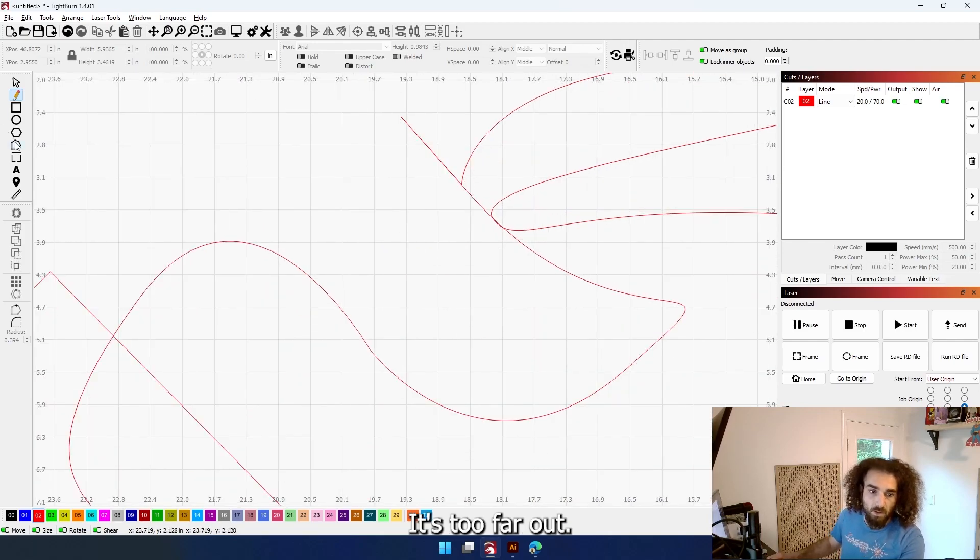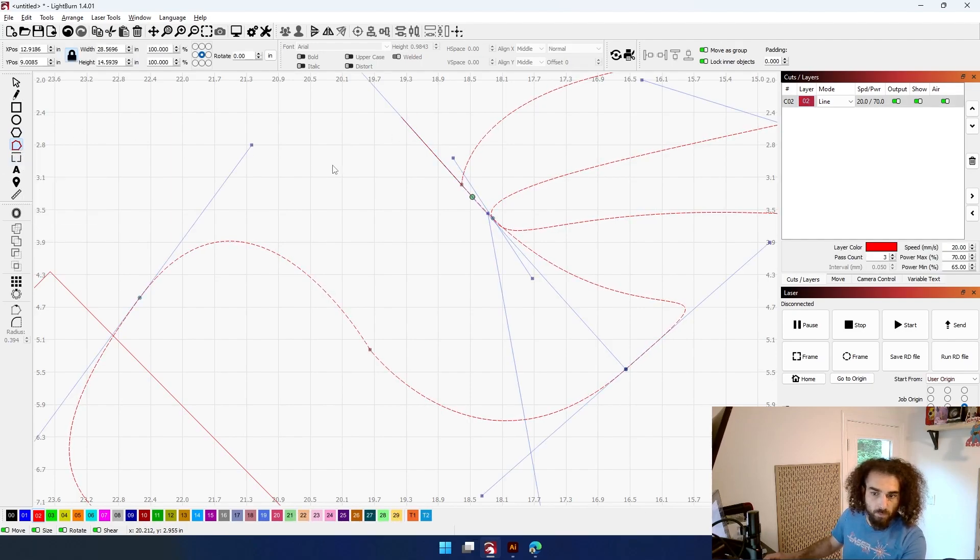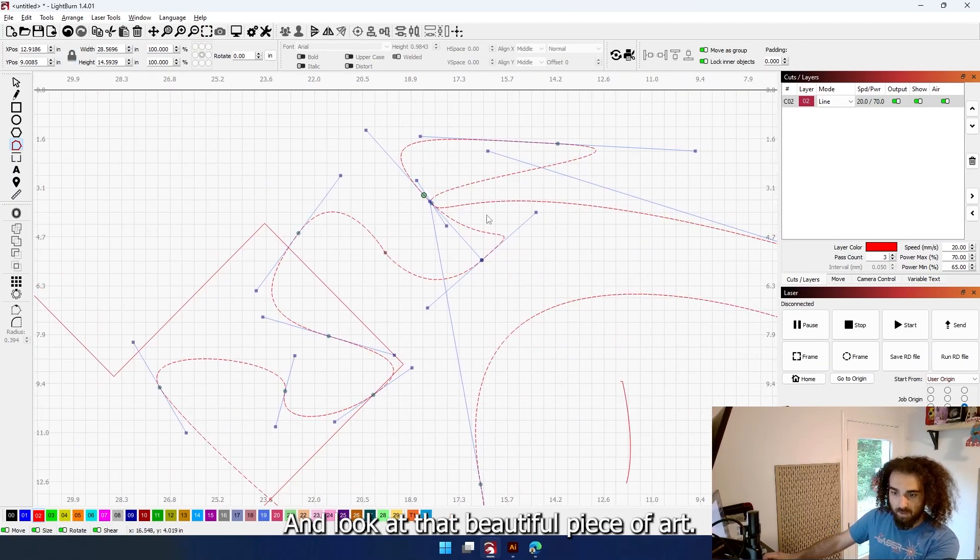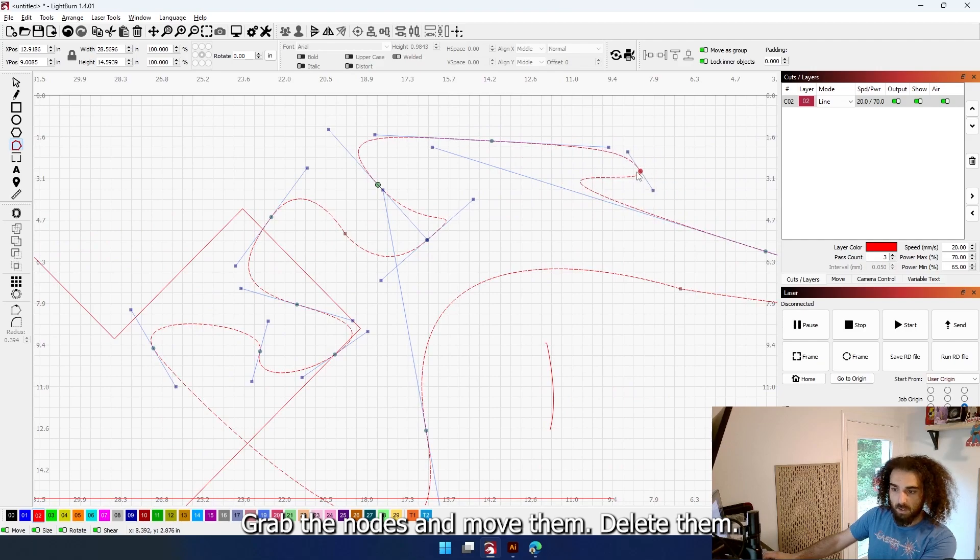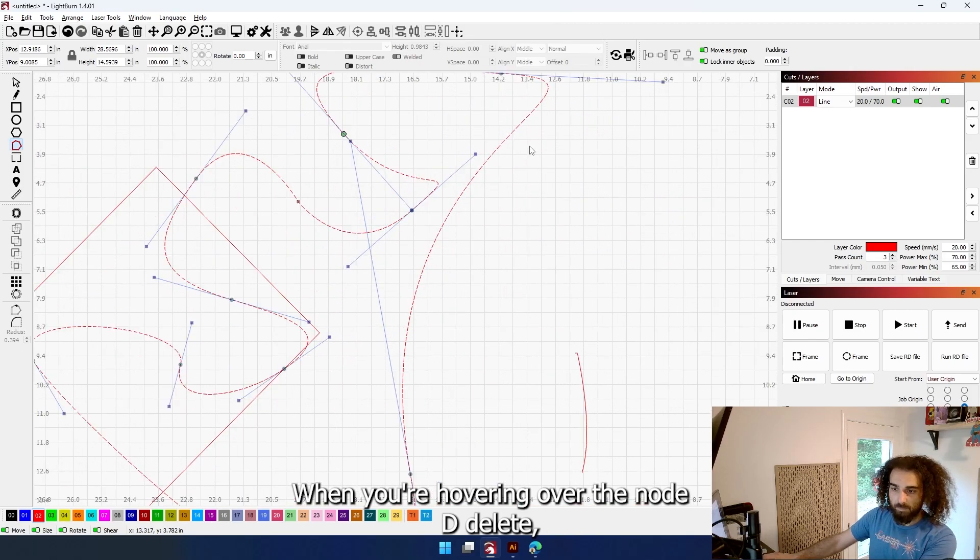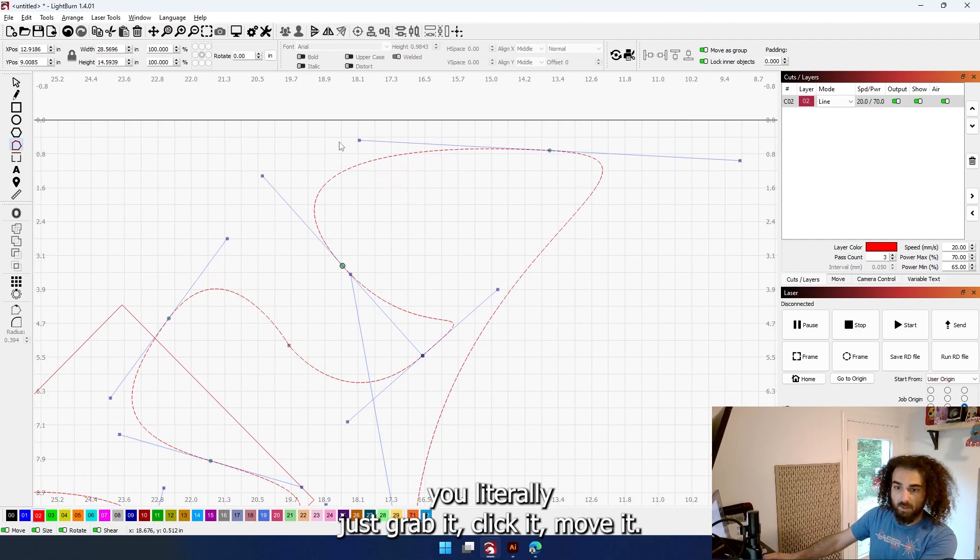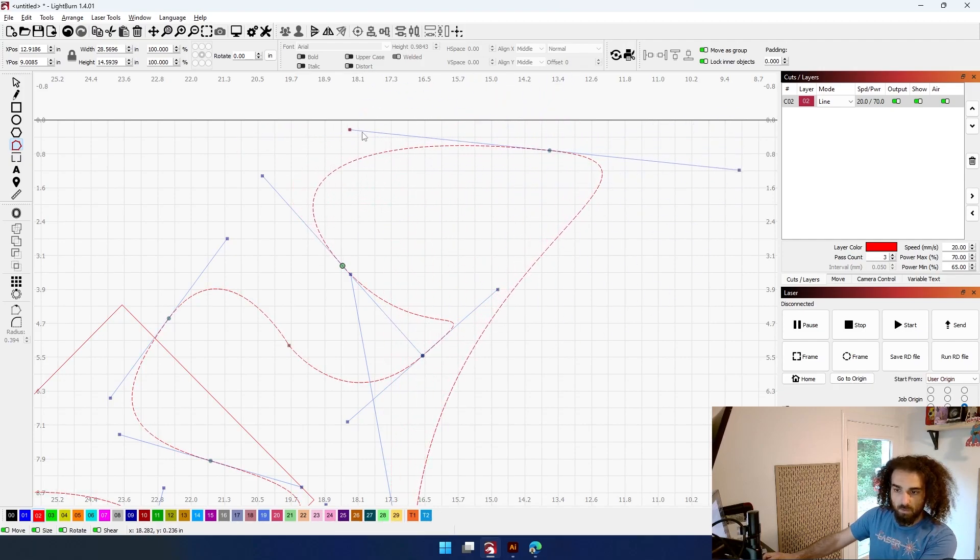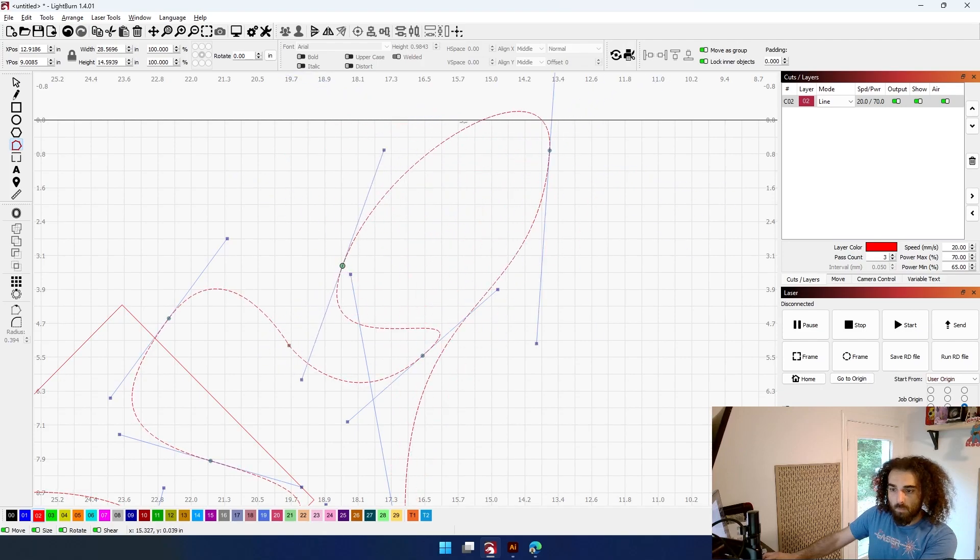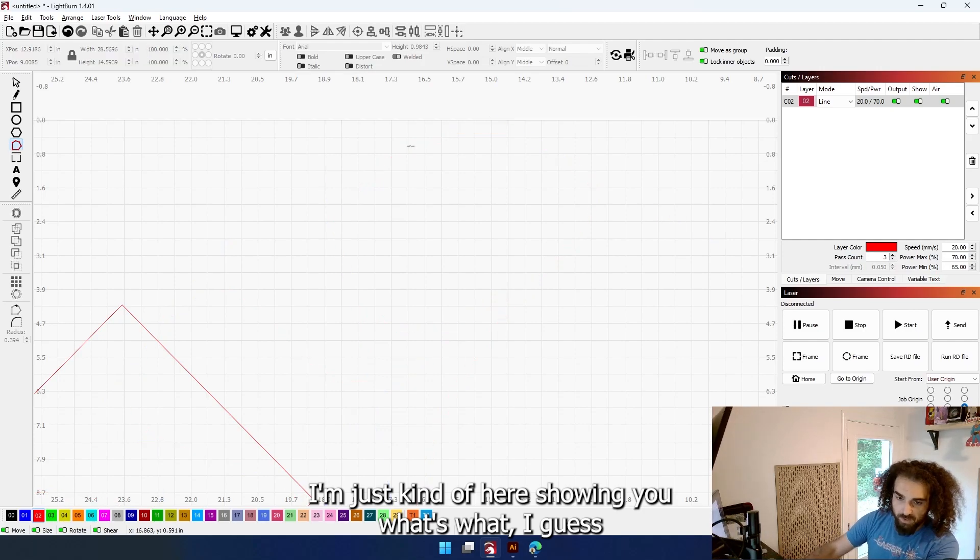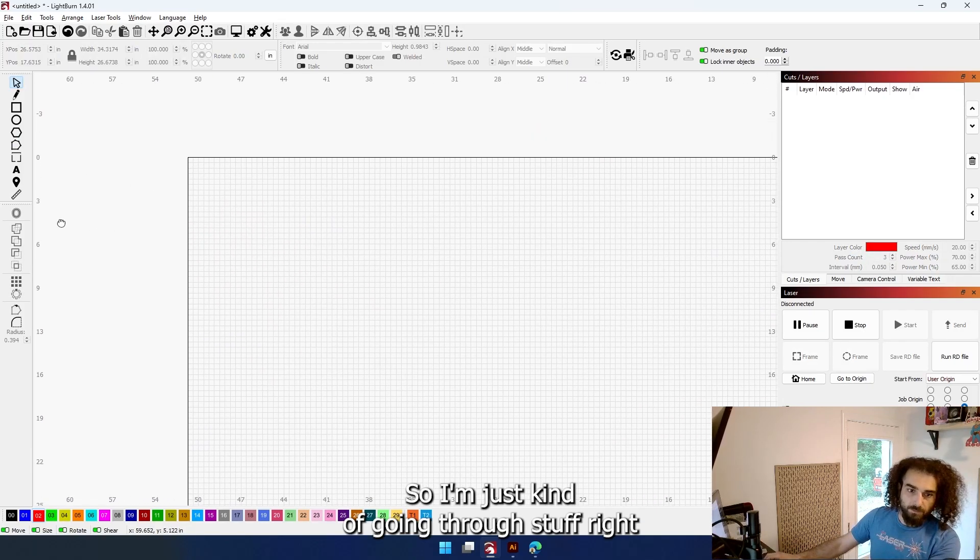That's too far out there. What do you do now? Click on it with the node editing tool, hover over the node you want to get rid of, push D - that node was now deleted. Look at that beautiful piece of art. Let's say I want to shift it around a bit. Grab the nodes and move them, delete them, whatever you want to do. Push D to delete when you're hovering over the node. You literally just grab it, click it, move it. If you want to change the shape of the circle, you can do and use that here as well.